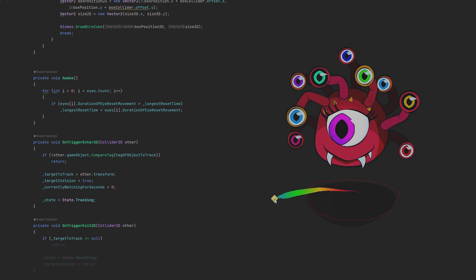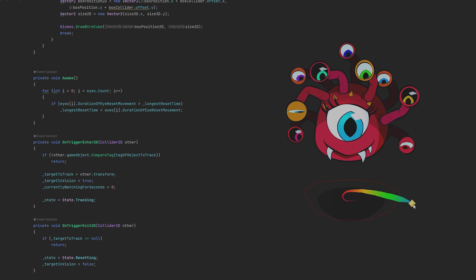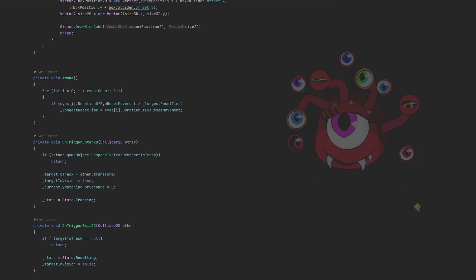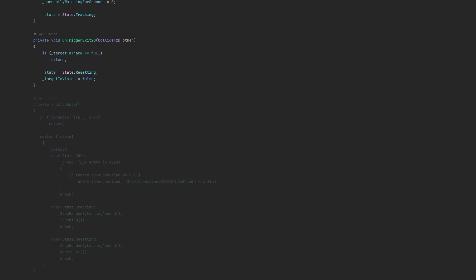OnTriggerExit is simpler yet — if we don't have a target, we exit. Otherwise, we switch to Resetting state and toggle Target InVision off. Up comes the heart of the system, which is the update method. We'll track each state and method needed in order. If we have nothing to track, we stop. But if there is something to track, the behavior of the eye depends on its state.